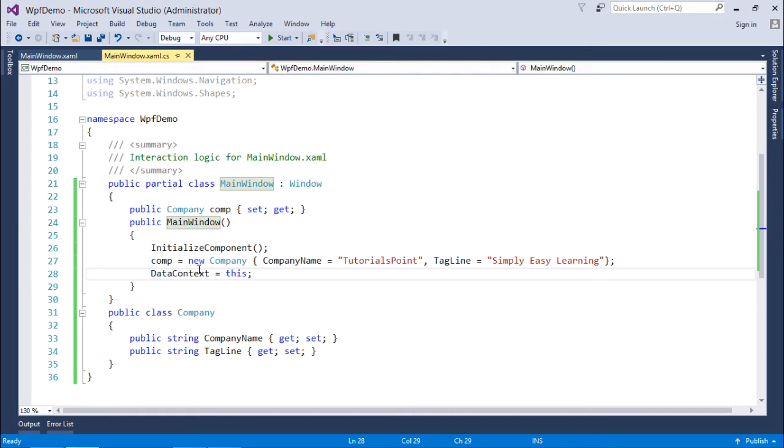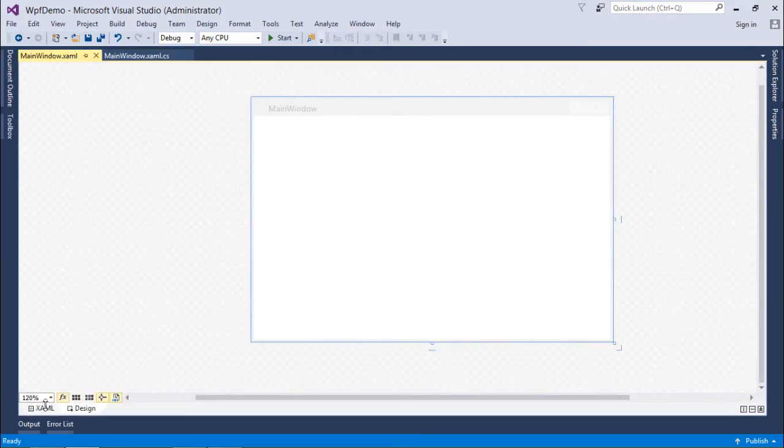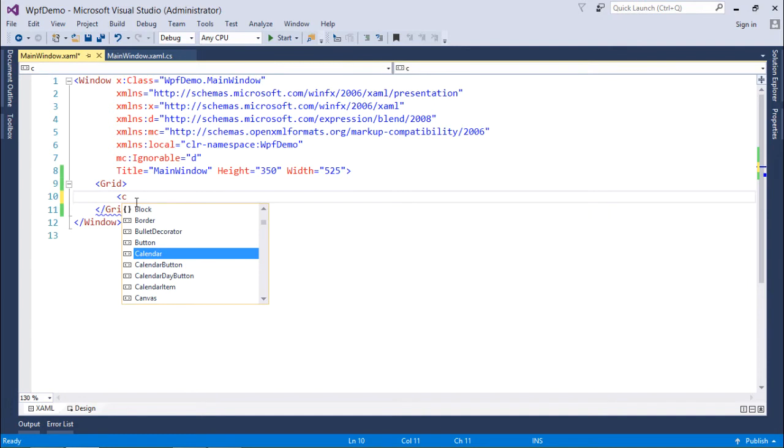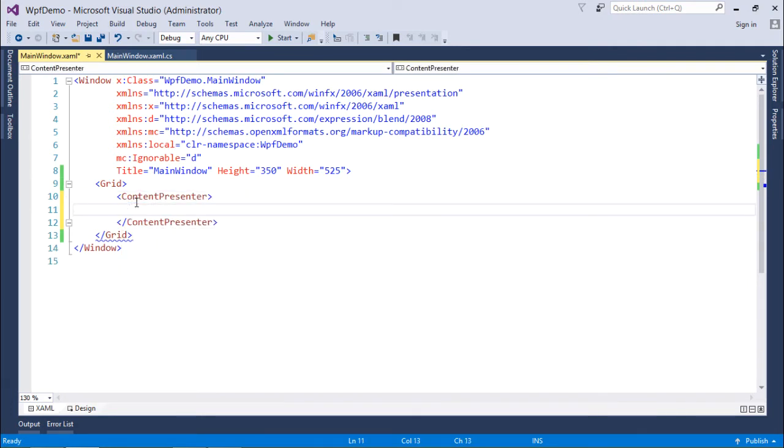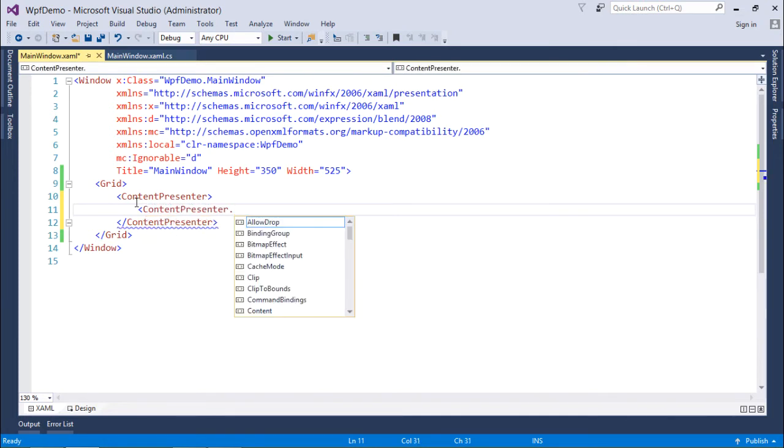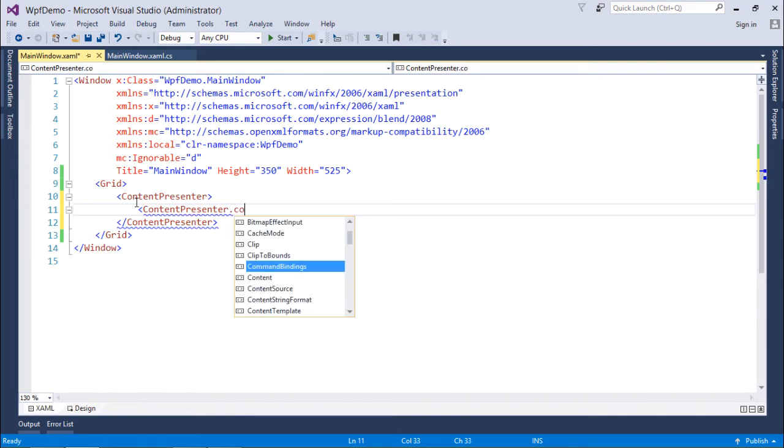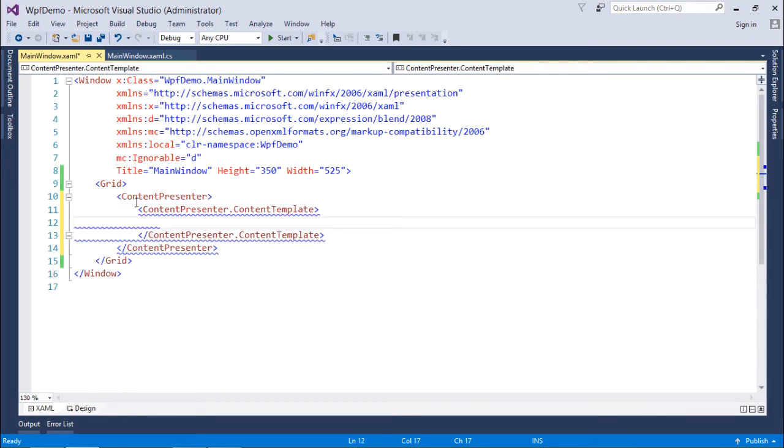Now after that, let's come to the example page to see what all we will have to do for putting those complex types on the window. So inside the grid, what I am going to do is I will create a content presenter. Inside which I will create the content presenter means for this content presenter, I am going to create the content template.